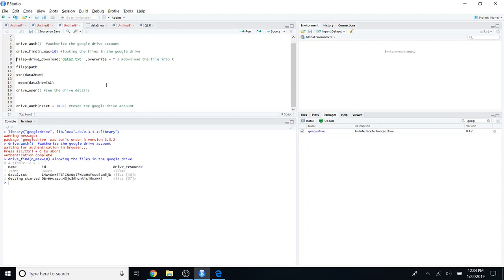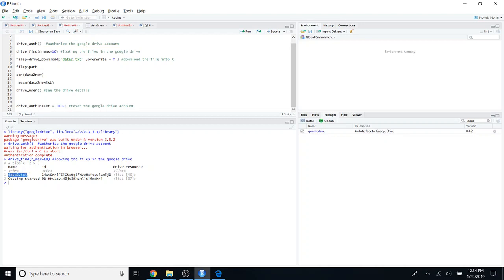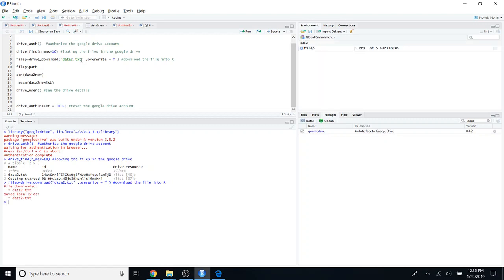Now I'm going to download the file from Google Drive into my local path using the `drive_download` function. I'm going to download this data.txt file — just type the file name in double quotations. If you want to overwrite the file, you need to type `overwrite = TRUE`. I've created an object called `file_p` — just run this code and it says the file is downloaded and saved locally.